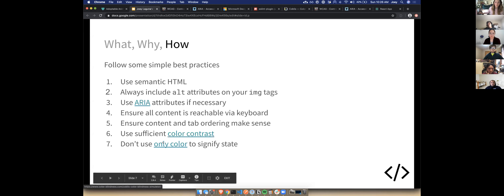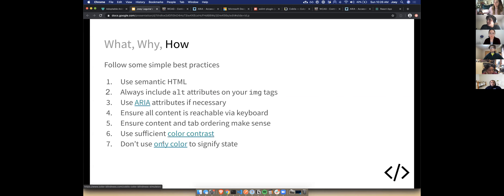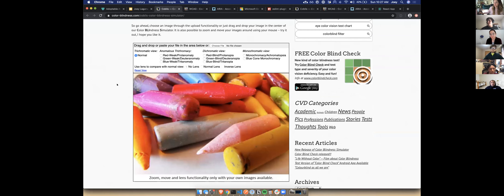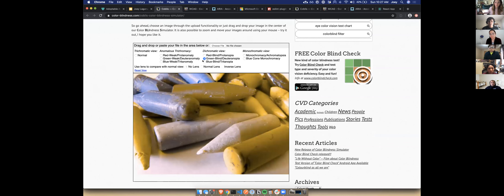Don't use only color to signify state. A lot of people are colorblind, and if we denote state only by color we're blocking out people from knowing what's going on. Using a color blindness simulator — if you have red to signify an error state, someone who is red blind might not know what's going on. If someone is green blind they won't know if something was successful. So other than color we need an additional indicator to show whether a state is successful or not.